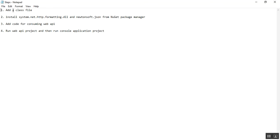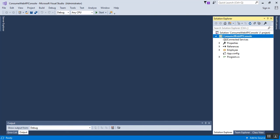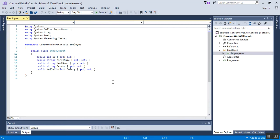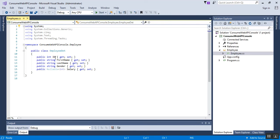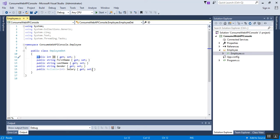Step number one is to add a class file. This class file has some properties. This is my console application called ConsumeWebApiConsole. As per step one, we need to add a class file. Here I have created one folder called Employee and inside I have added one class file called Employee.cs. This class file has properties that are the same as the Web API response: ID, FirstName, LastName, Gender, and Salary.